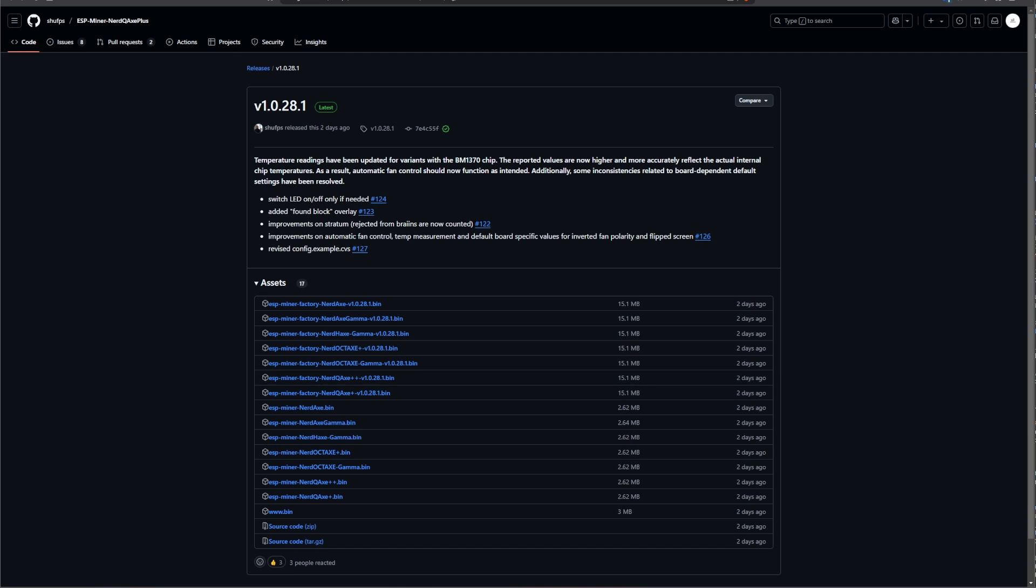Also, there are a couple of improvements when it comes to the stratum. Previously, when you connect your miner to Brains for whatever reason, I don't know why you would do that, but if you do that and you get some rejected messages, they are now counted and brought onto you on the web UI as intended. So now you should be able to see what kind of message is happening, why there is any rejection happening.